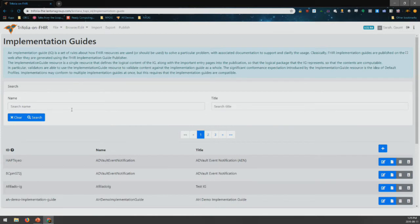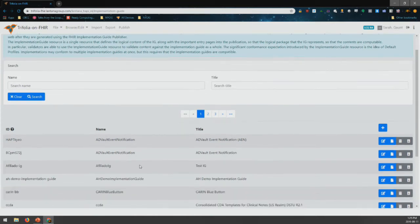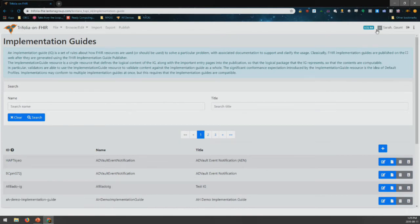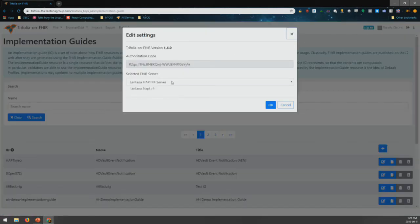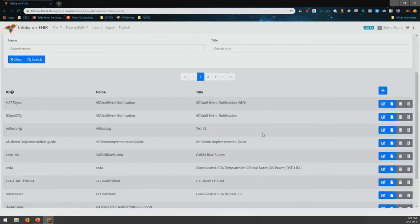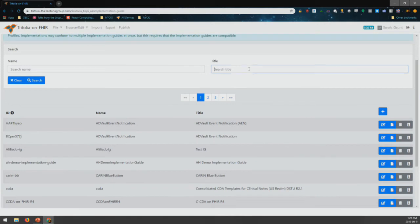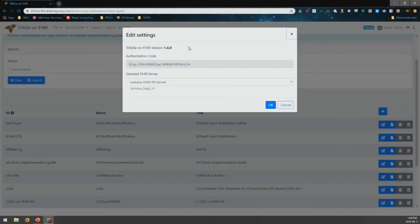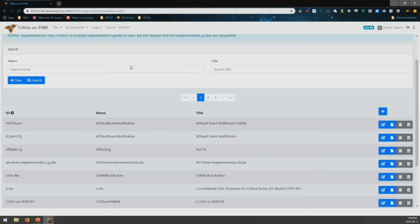So we'll quickly go and look at an implementation guide. I just need to make sure we're on the right server. I don't see all the servers on here for some reason. I was going to show you the implementation guide I created yesterday, but I guess I can't from this machine. So we'll just go look at one of the other ones.